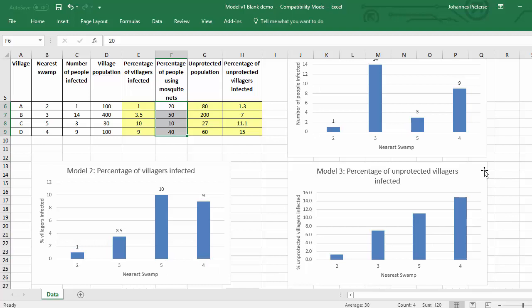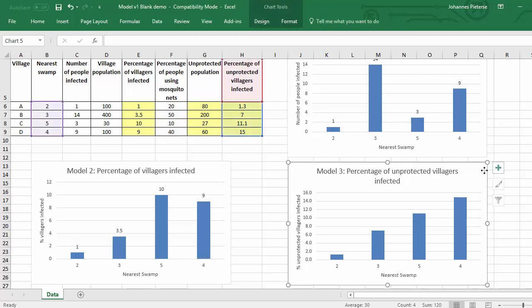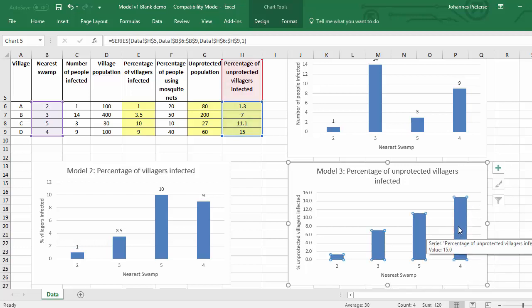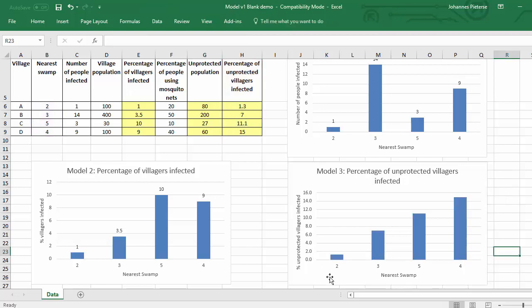Model three is based on the infected population that is not protected by nets, and is therefore the closest to reality. This chart shows the percentage of unprotected villages that are also infected — there is more information used here. Model three points to swamp four as the one that is actually infected. It is therefore recommended that swamp four is sprayed with insecticide, because it has not just the most people that are unprotected, but also the most people that are infected.